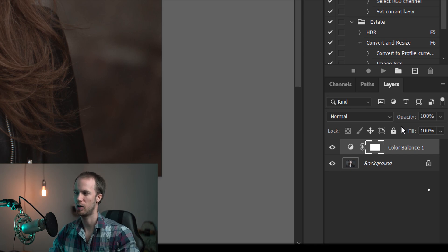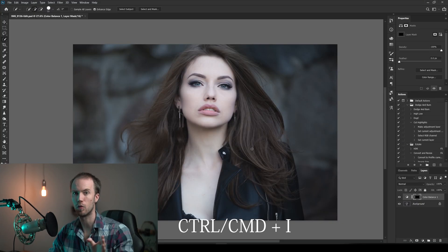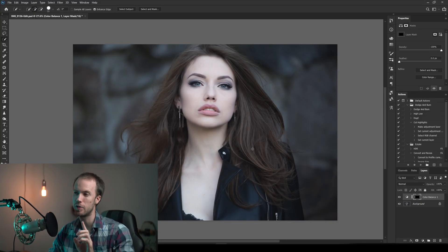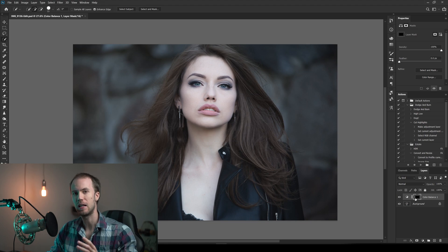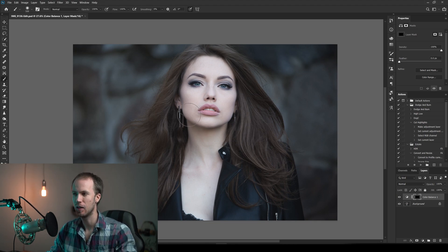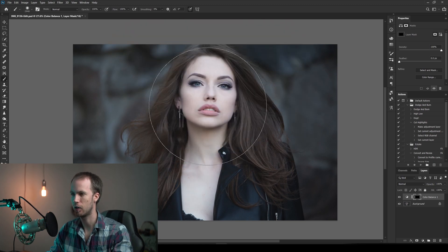For now, let's try to make the mask black instead. We do that by inverting the mask to make it black - holding CTRL or CMD and I. Now we can see that there is no color in the image. We want to have some of the adjustment back on the subject, so we're going to add in some white. We can do that by clicking B to get our brush up, and then we can just color in some of that lovely color on her.